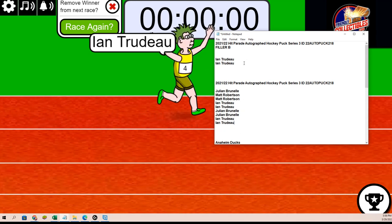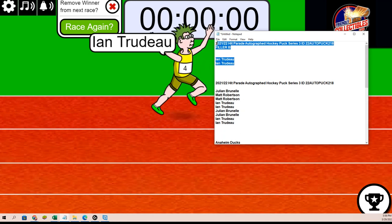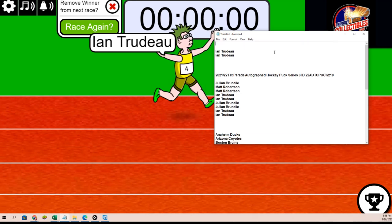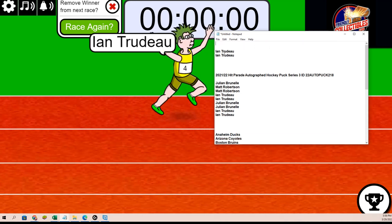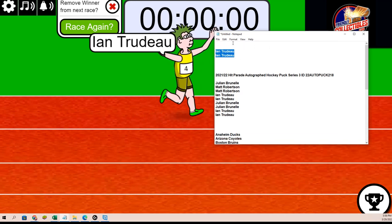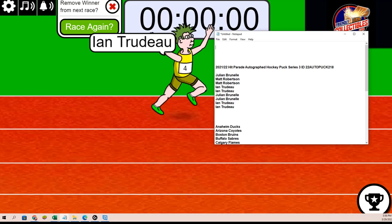So that concludes our Filler B. We're down to one left in the break. Good luck, everybody. We're about to rip open an autographed hockey puck.